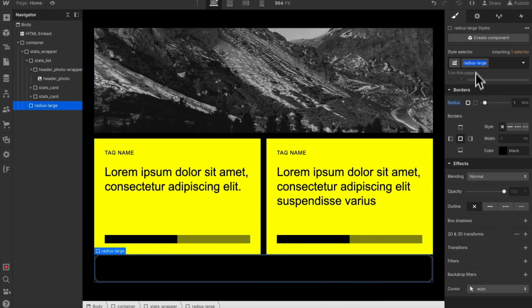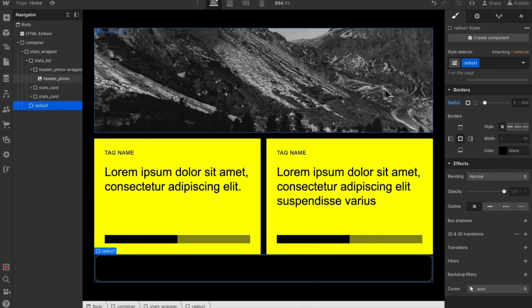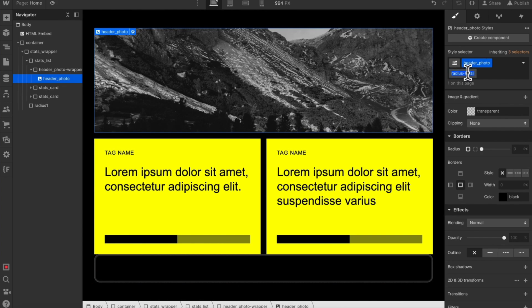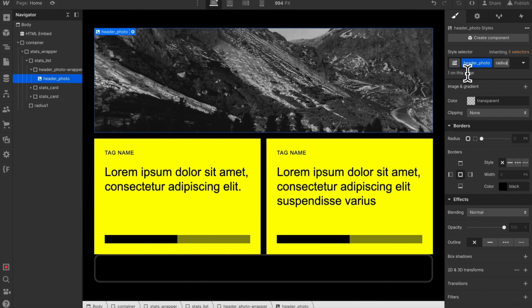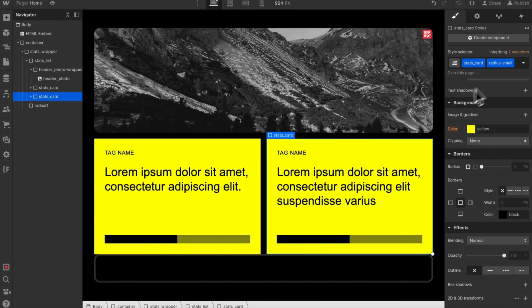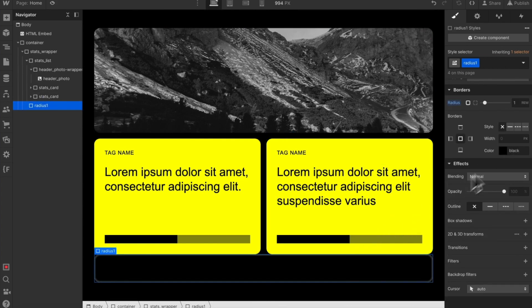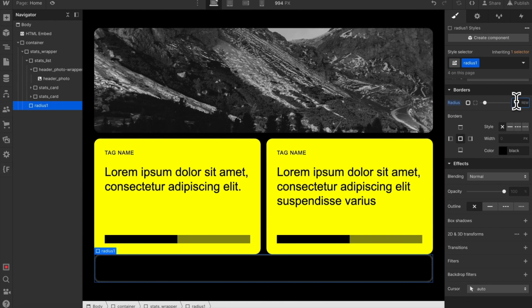So instead of naming our utilities based on size, I like to name based on the context of how it will be used. Maybe we have radius one that's used for all of our cards and images, radius two that's used for buttons and links. And then if we ever want to update this radius or even remove it, we know we're only affecting these elements.